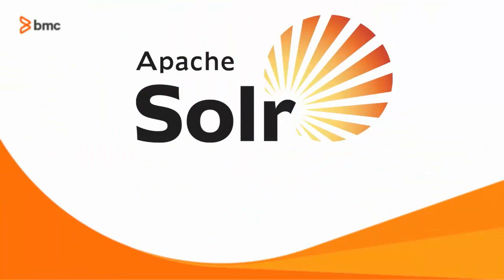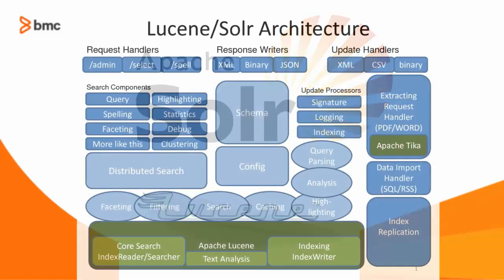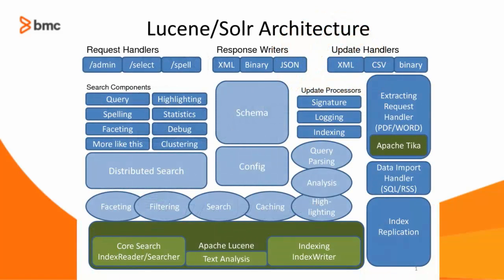Solr is an open-source enterprise search platform built on Apache Lucene. Lucene is incredibly popular because it's a high-performance, full-featured text search engine.